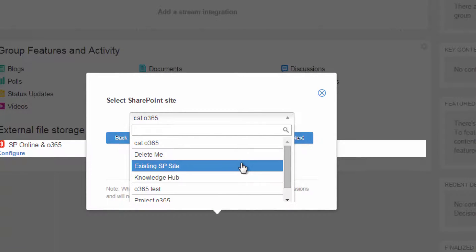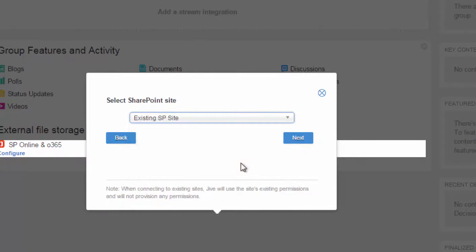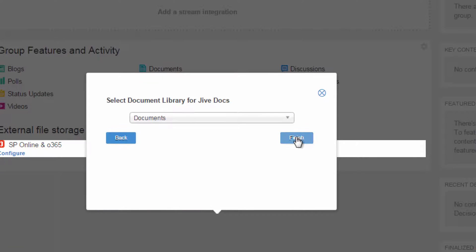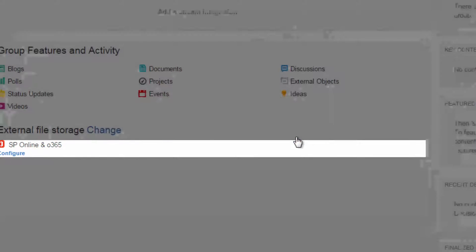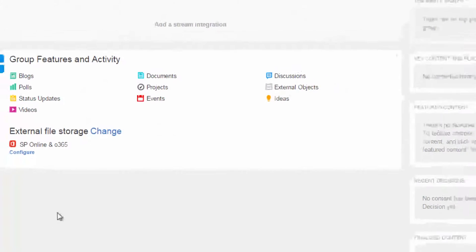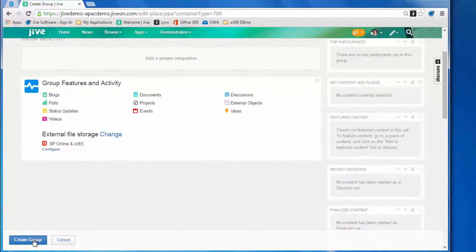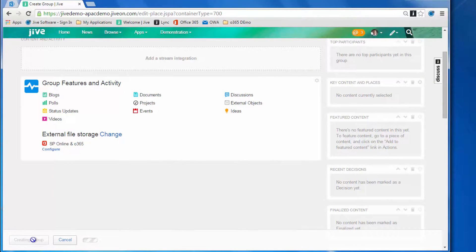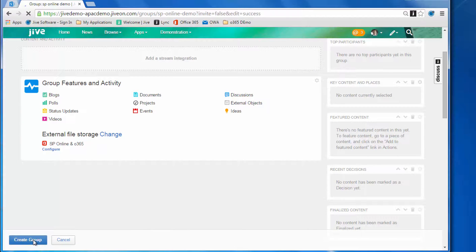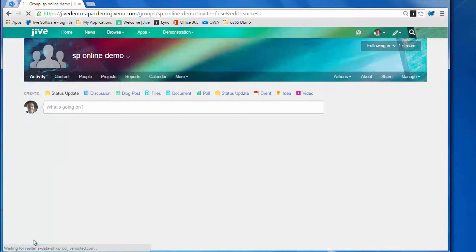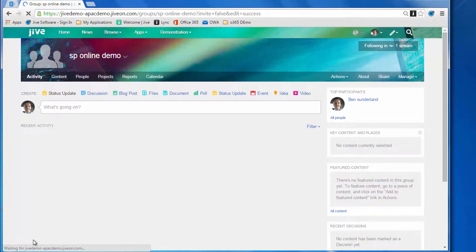In this case we're going to connect to an existing site and select the name of the site. This is connecting back to SharePoint, and you can select the document library from within that site, which we've done there. Now we're going to create the group in Jive.